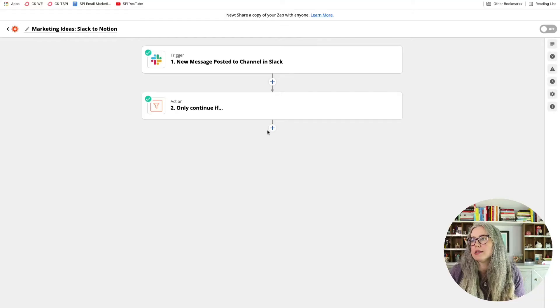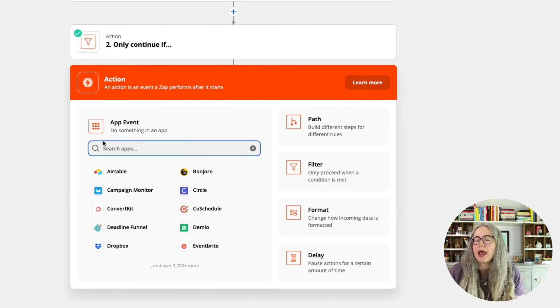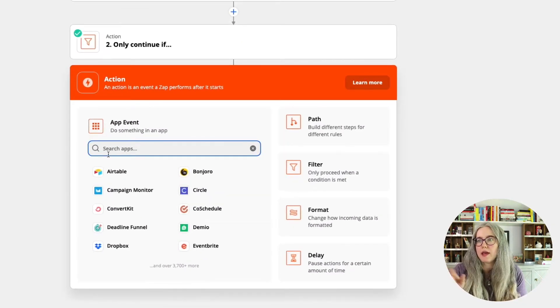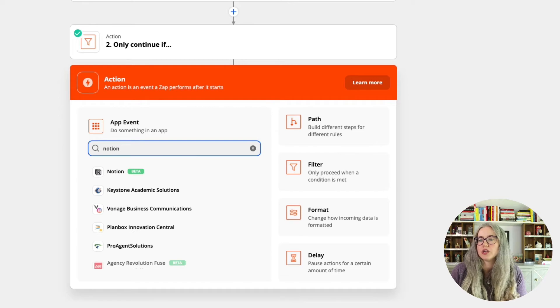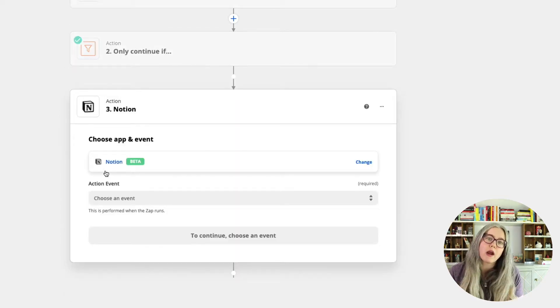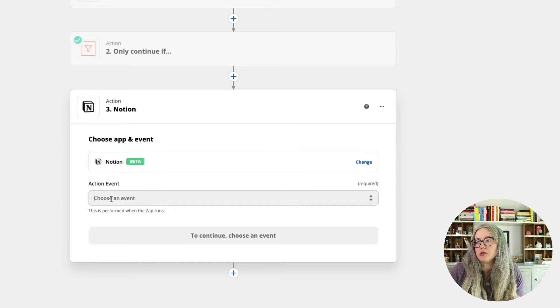So far we have brought in data from Slack and filtered it for only the data we want. Now we're going to pass that on to Notion. I'll hit this plus sign here and I am going to choose Notion in the app event. This is where if you instead wanted to use monday.com, Trello, or something else, you could choose that instead.